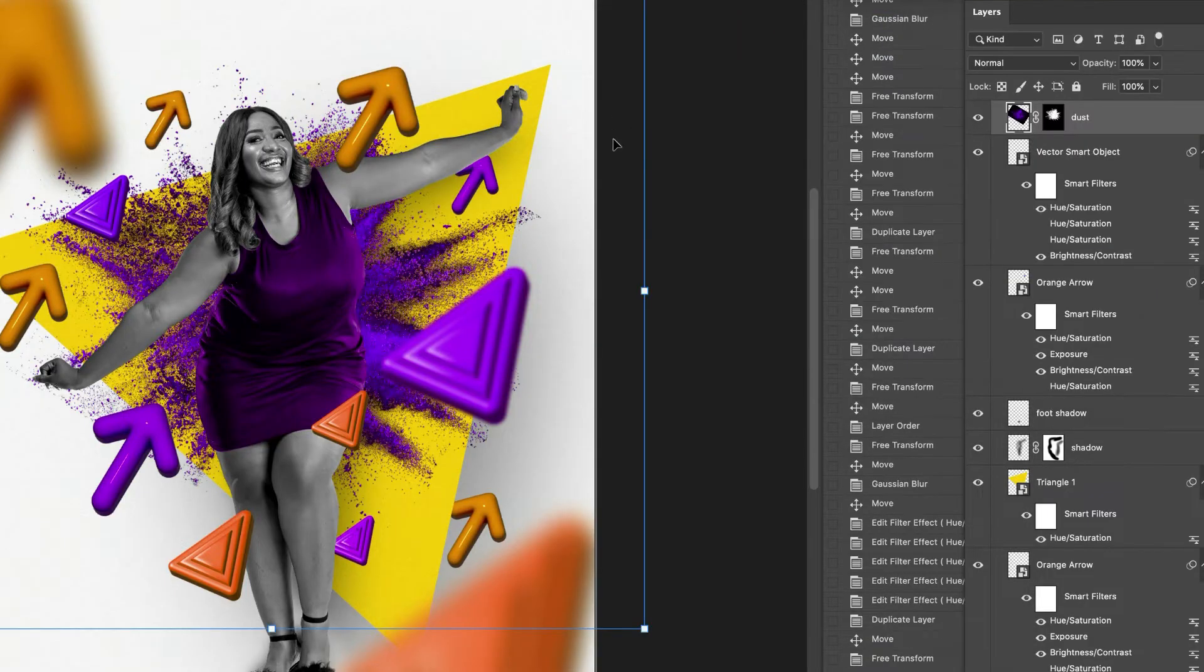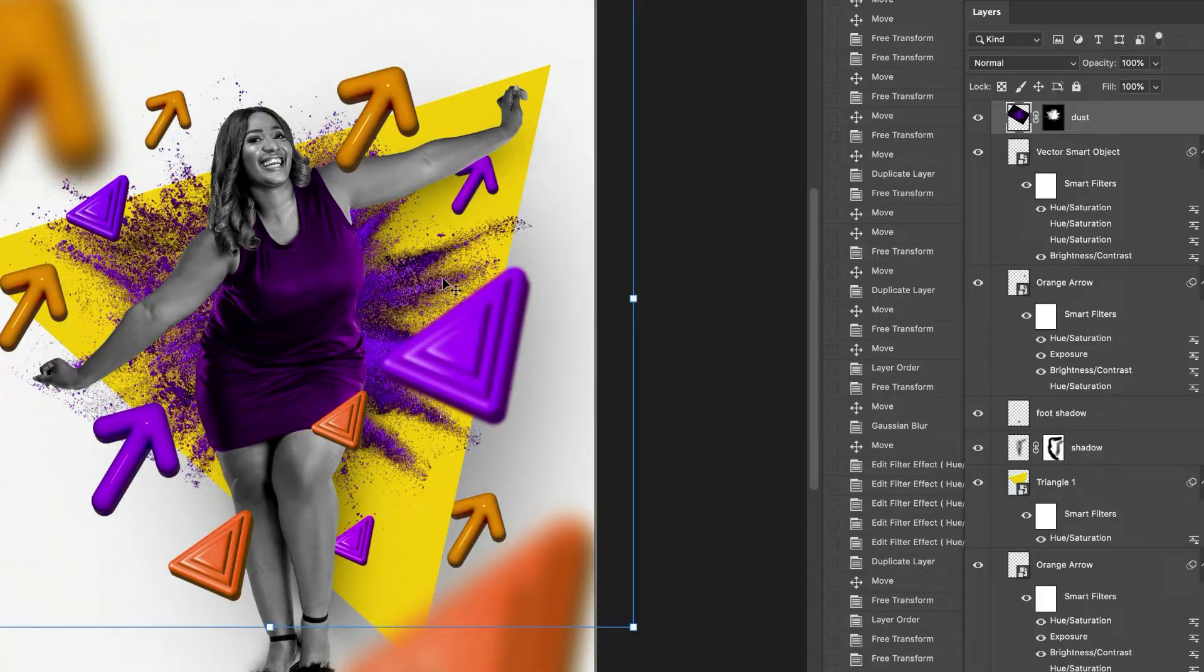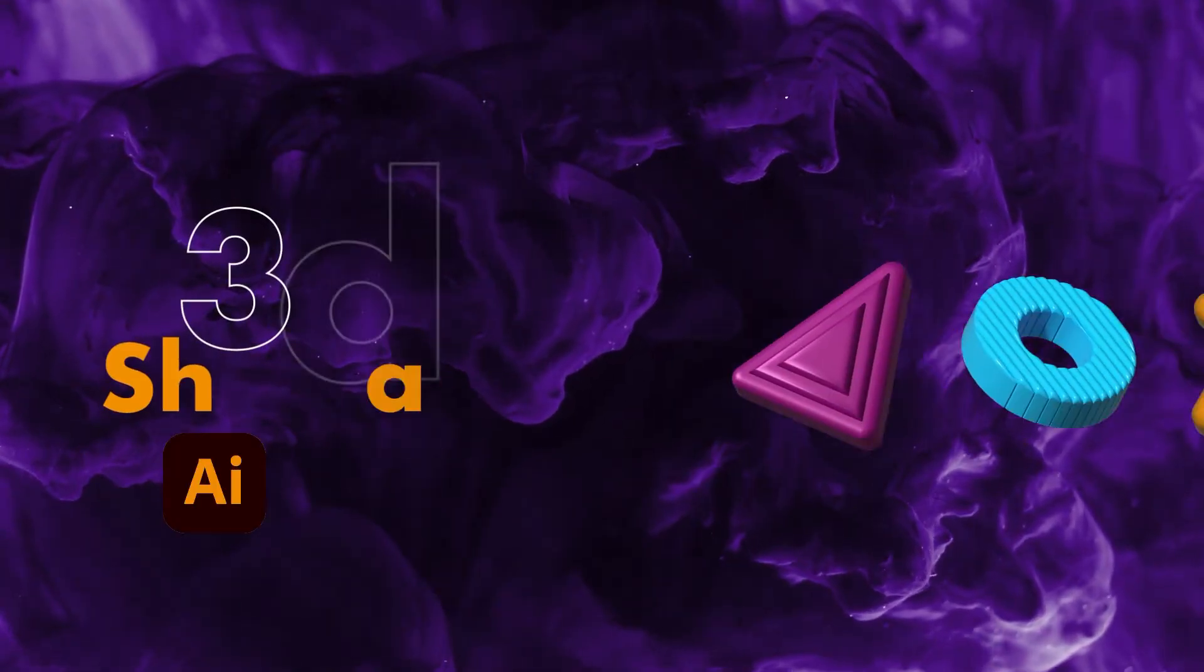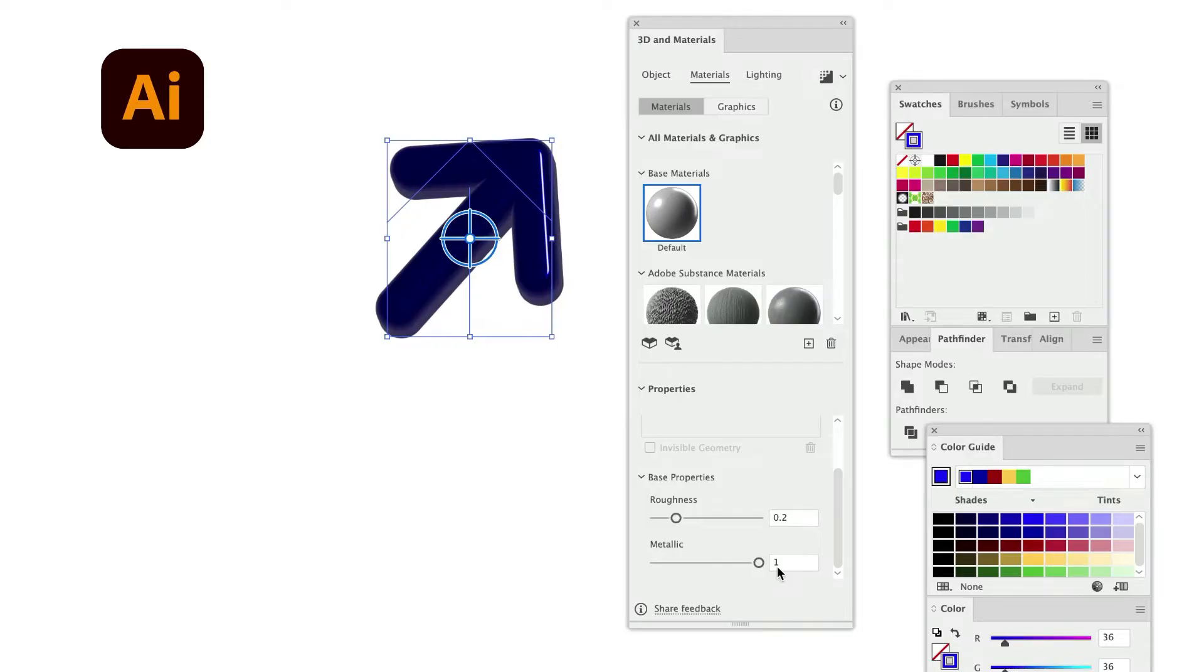We will get a chance to create 3D shapes in Adobe Illustrator to add an extra polish to our poster design.